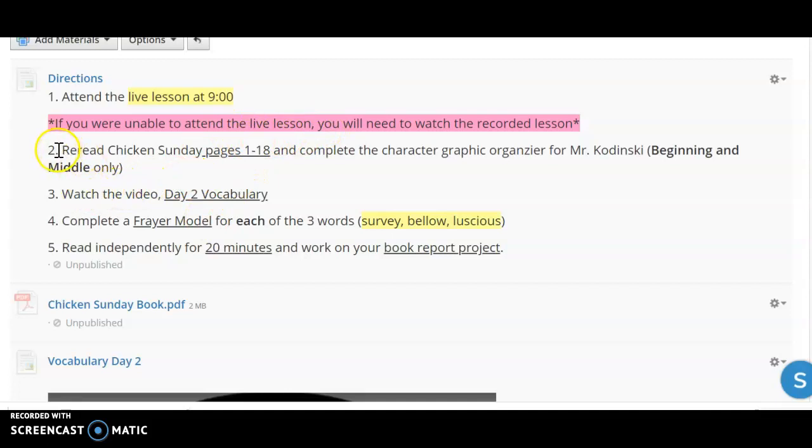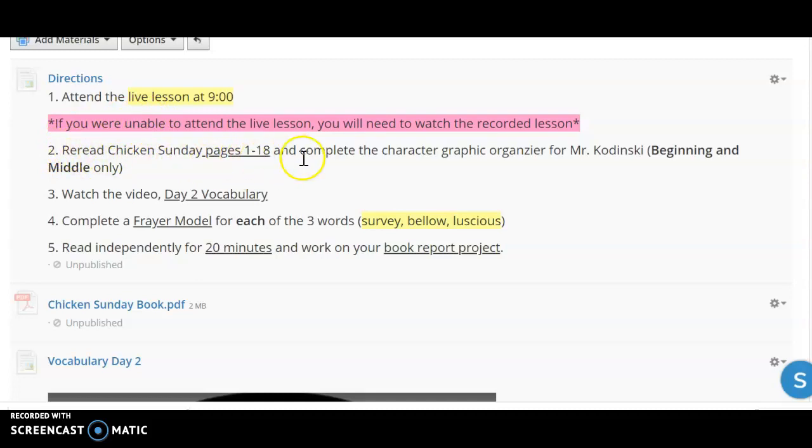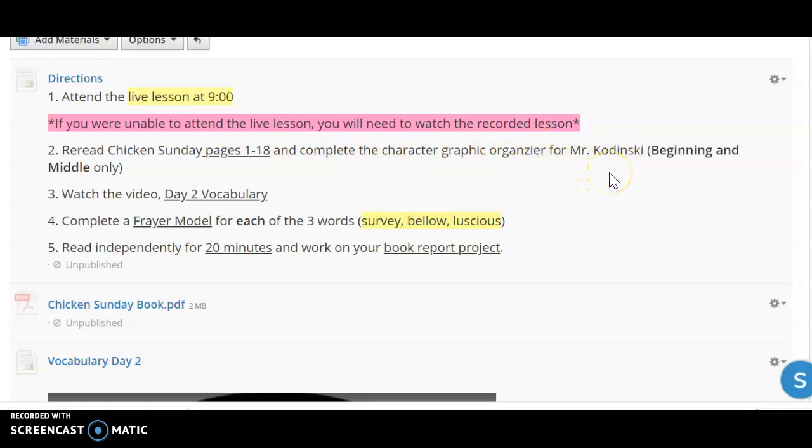If you are able to attend the live lesson, then after you're going to reread a few of those pages, 1 to 18, and you are going to complete the character graphic organizer for Mr. Kandinsky. We're going to talk about that in our live meeting, but you will finish the beginning and middle section only.